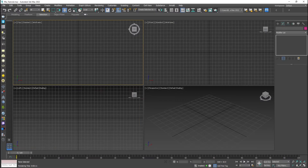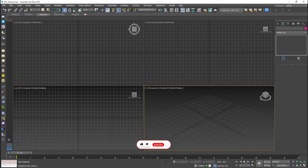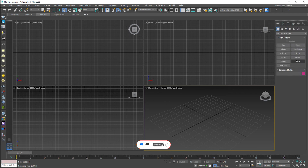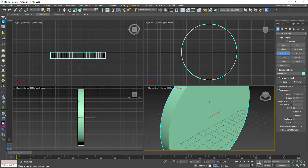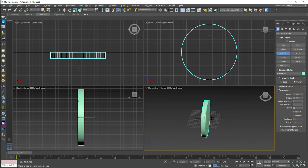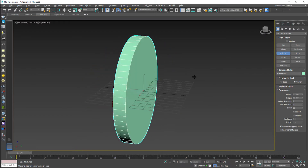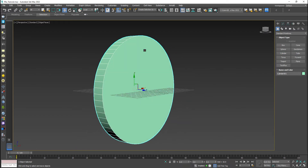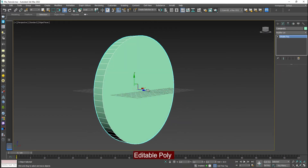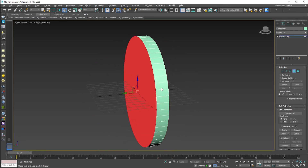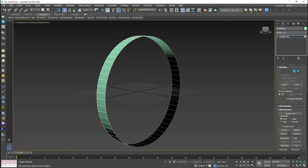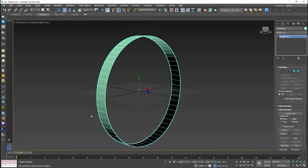First of all I have 3D Studio Max with four viewports. I'm going to take the cylinder tool and draw the cylinder from the front viewport, which has 60 sides so it's going to be pretty smooth. Then I'm going to convert it into editable poly, take the polygon and delete the extra polygons because I only need some edges.